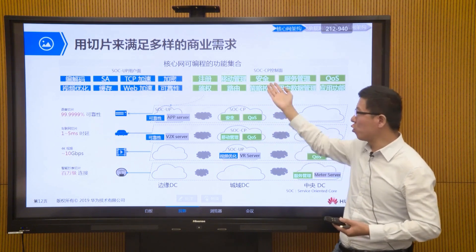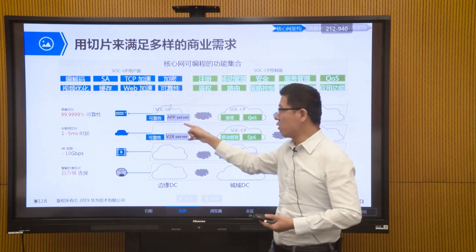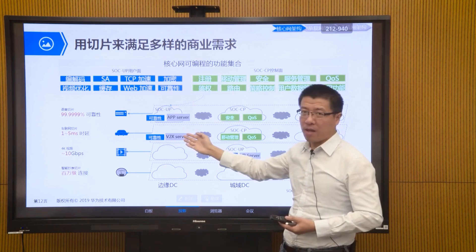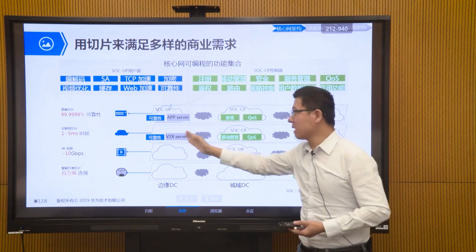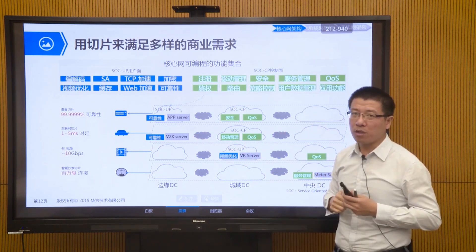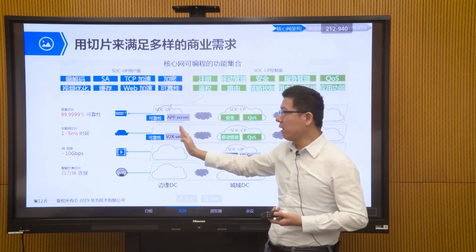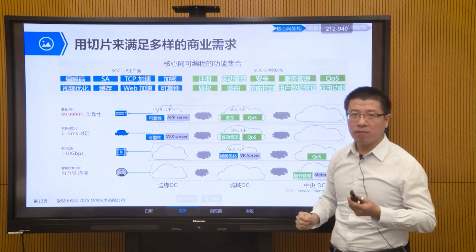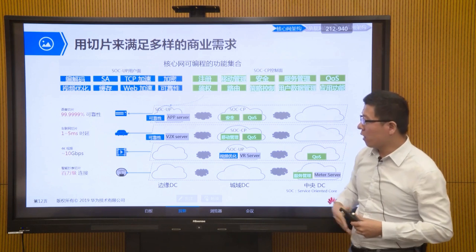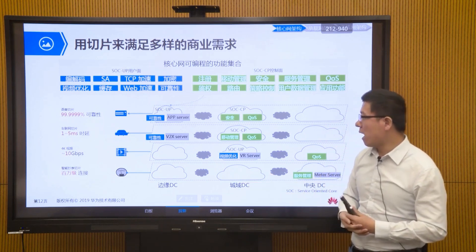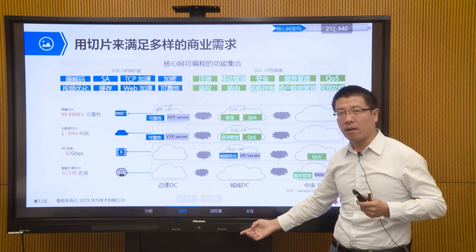For vehicle networking, we need to select core network control plane functions such as mobility management, quality of service management, and registration functions, then deploy them in our core network data center. Where to deploy is flexible — if low latency is needed, especially user plane applications are moved as close to the edge as possible, as close to the user side as possible.